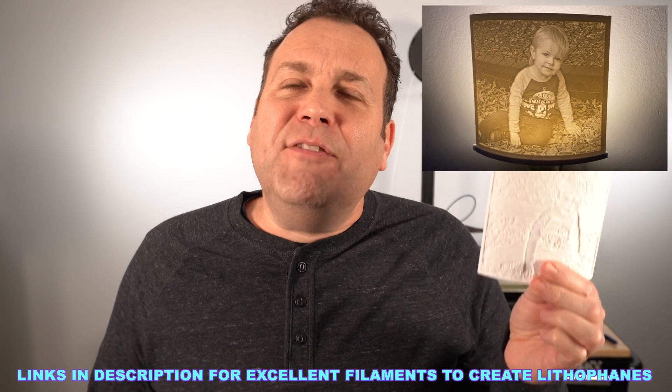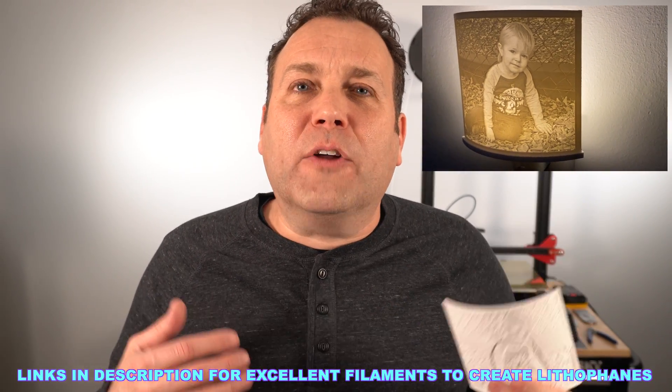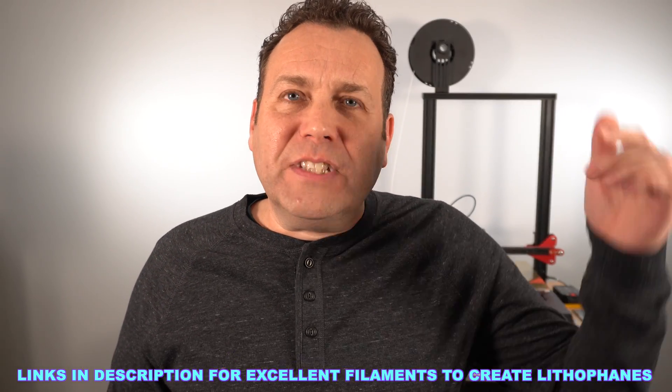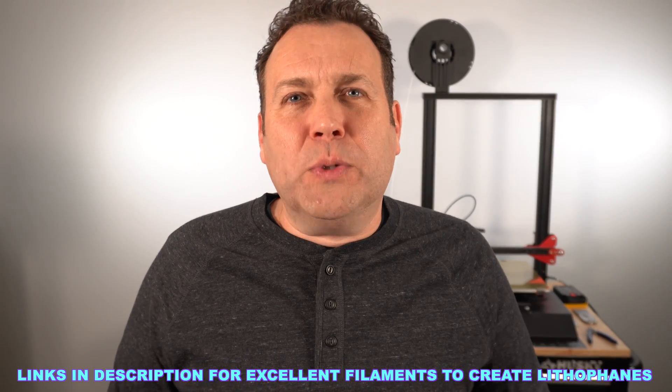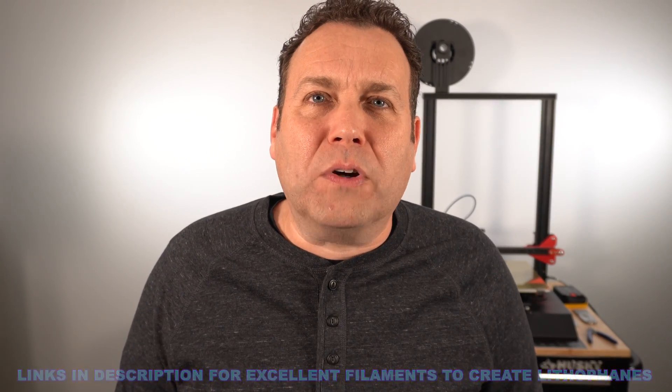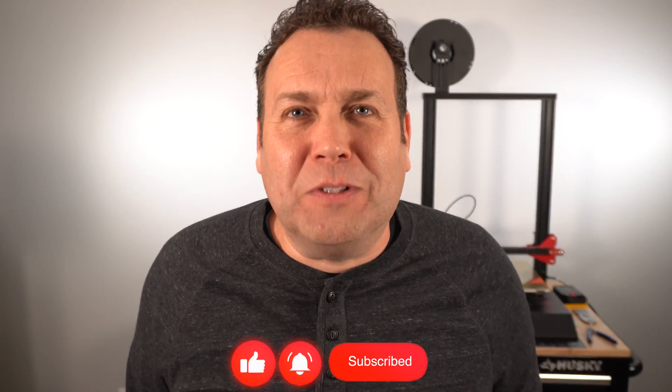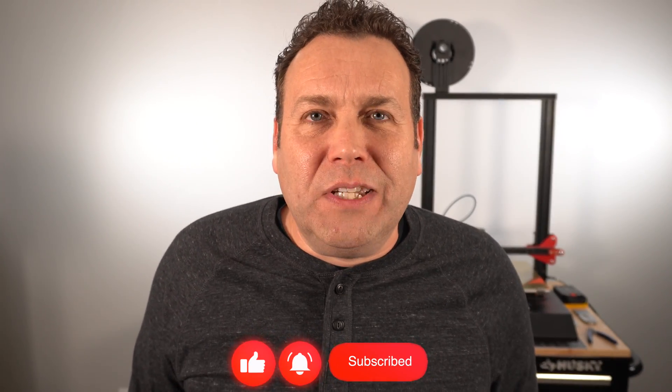Well, it looks like that is pretty much going to wrap up this video on how to make lithophanes. If you have any questions on these or any other 3D printing topic, do me a favor, just leave a comment down below. I will try to get back to you within about 24 hours. If you haven't done so already, please like and subscribe. You know, that totally blows my mind. It gets me super excited to produce this content for you. But until that next video, I'm out.